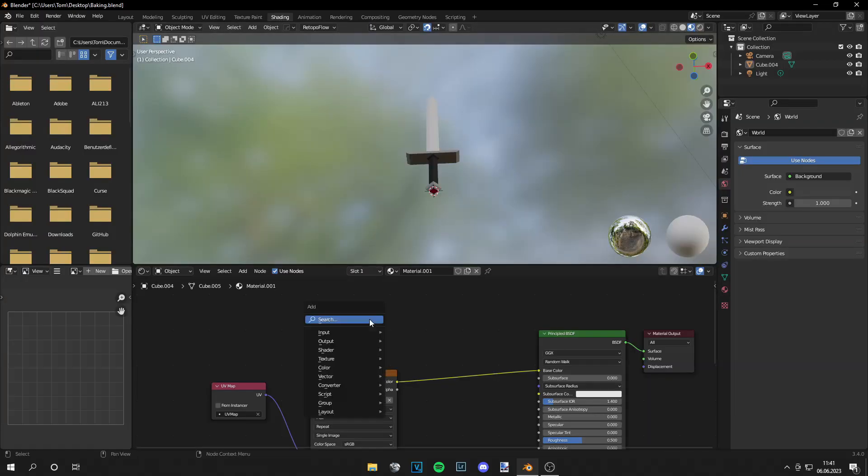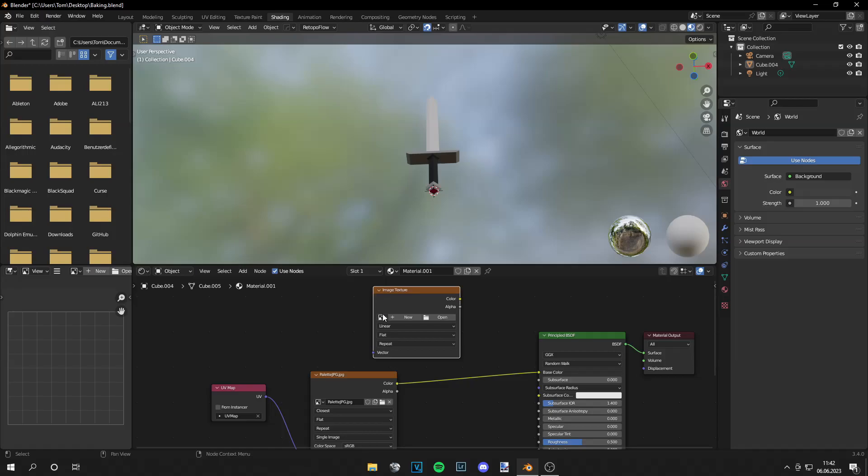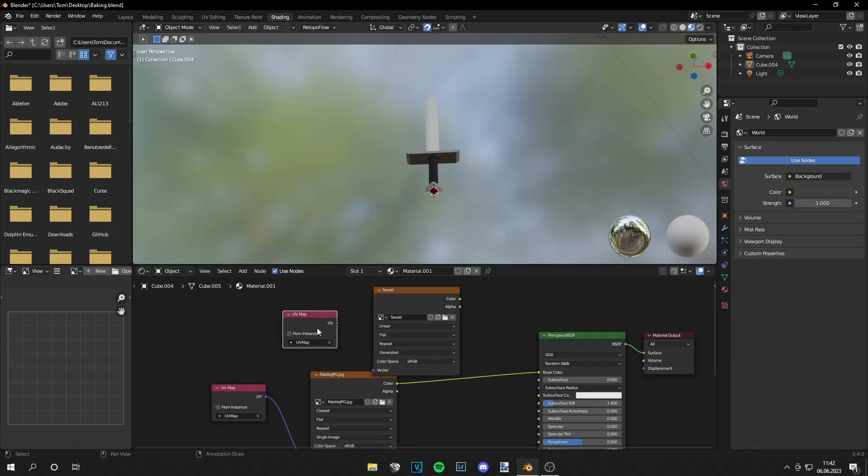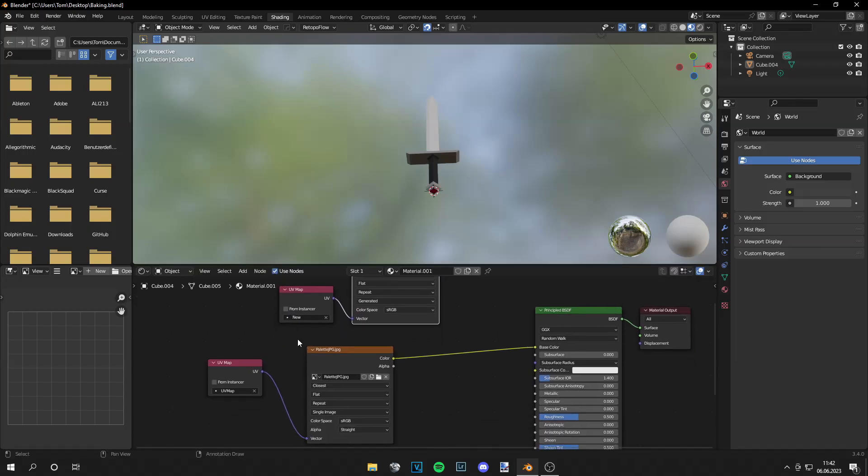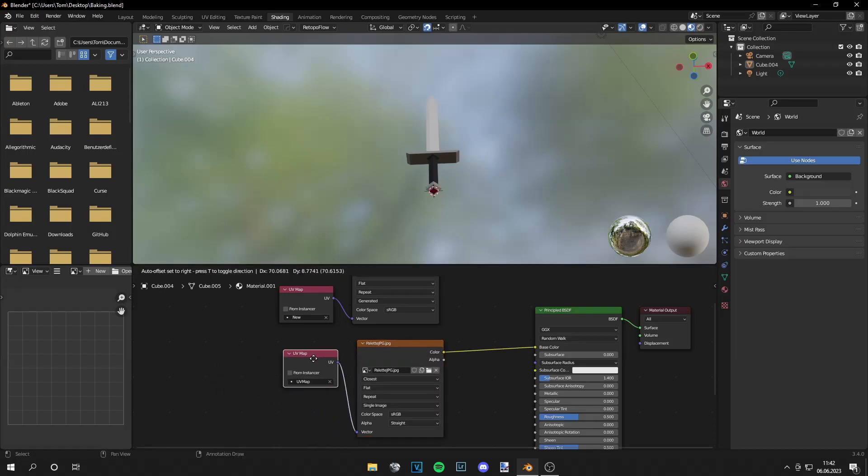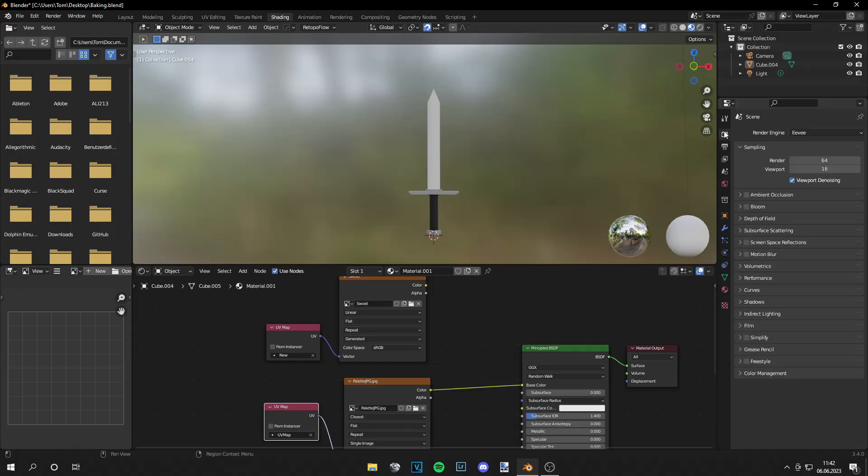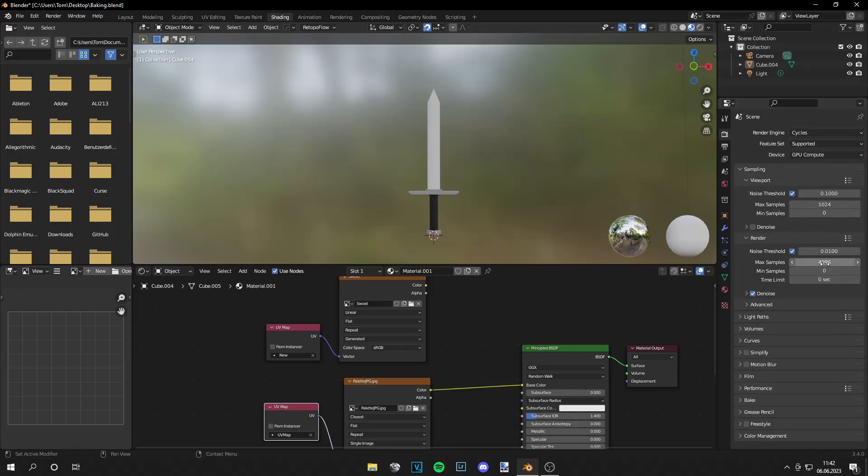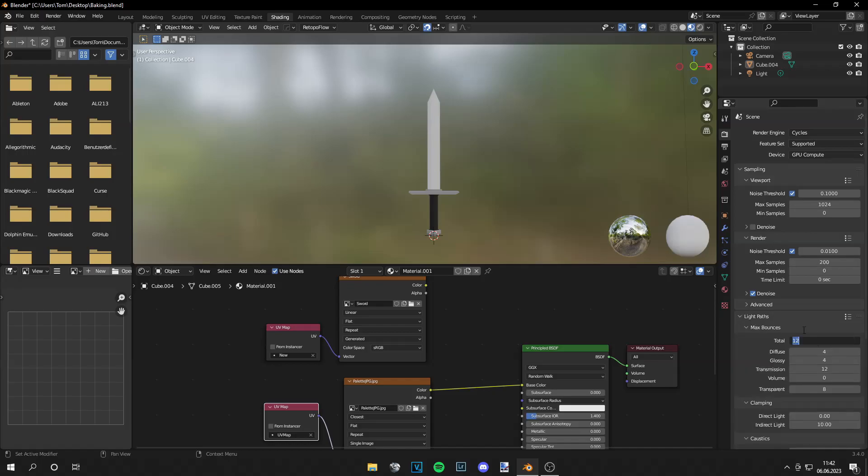Then go to shading and search for image texture. Then grab our sword and the new UV map as well because I want to delete the old UV map and bake it on the new UV map. And what I have to do now is just go to Cycles, GPU compute, let's set the samples a bit lower and also the light paths.